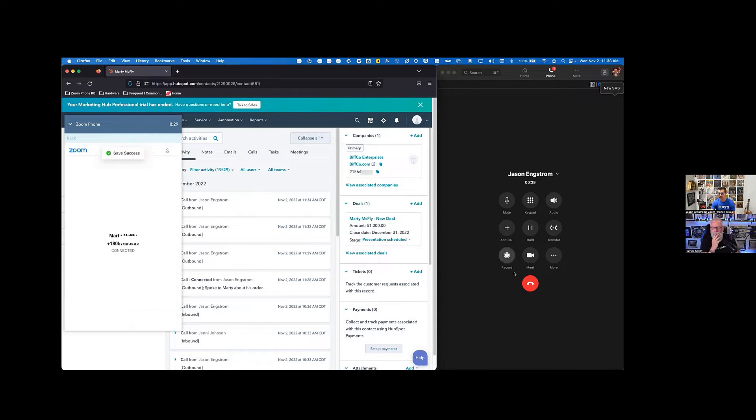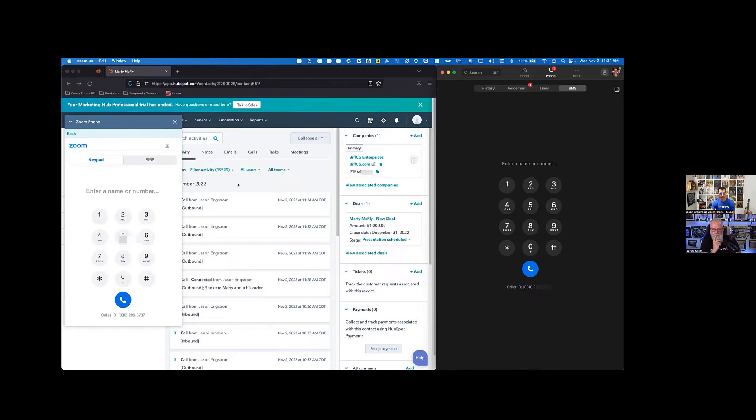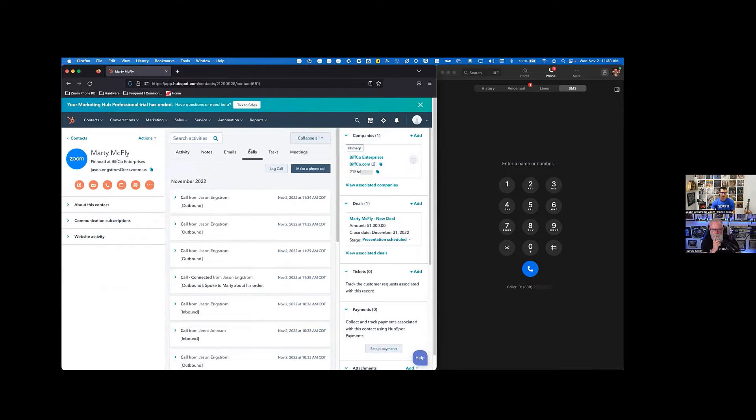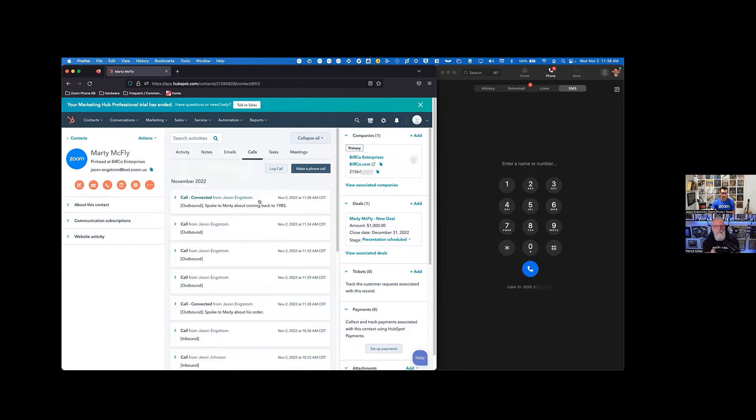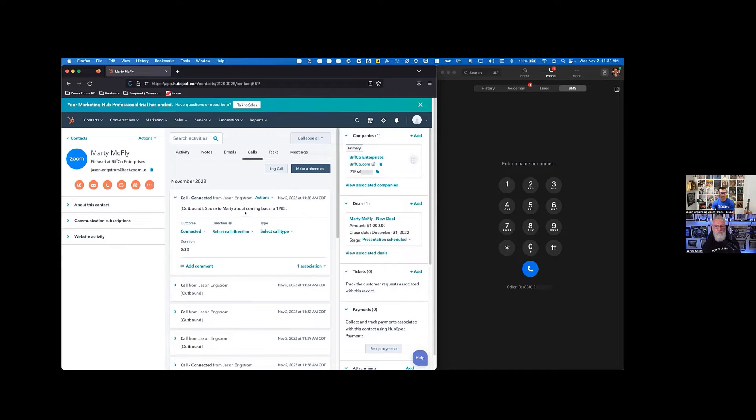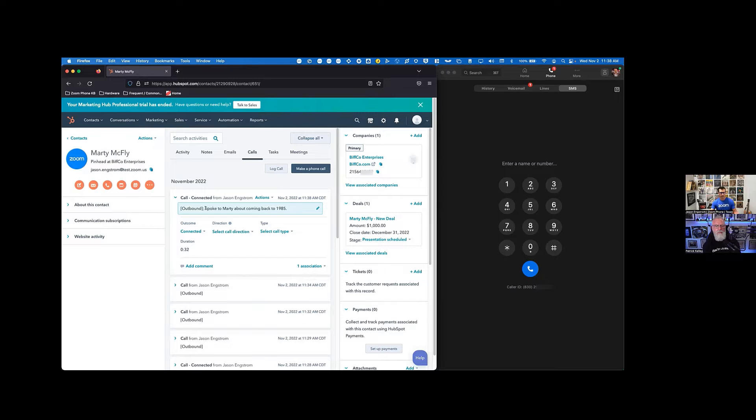So it's going to drop that right in there. And then when I'm ready to end that call, I'm going to end it over in Zoom, minimize this here. Once I jump over and look at my calls, I'm going to be able to see exactly what just happened. So cross launch over into Zoom, made that call. It was logged here. It was 32 seconds. Here's what I talked to Marty about. And there you go. That's how Zoom phone works with HubSpot.